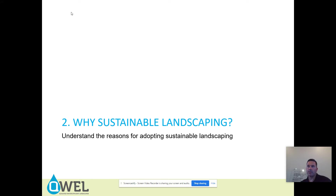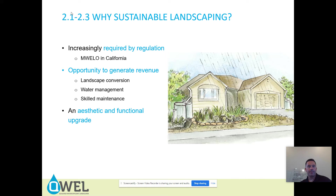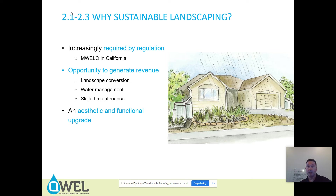So why do we want to landscape sustainably? Water is an issue in California. Some states have no water issues, but many states — especially in the West — do. California is notoriously challenging in terms of water because we live in a Mediterranean climate. Mediterranean climates are prone to cyclical periods of drought. We have wet winters and very long, dry, hot summers.